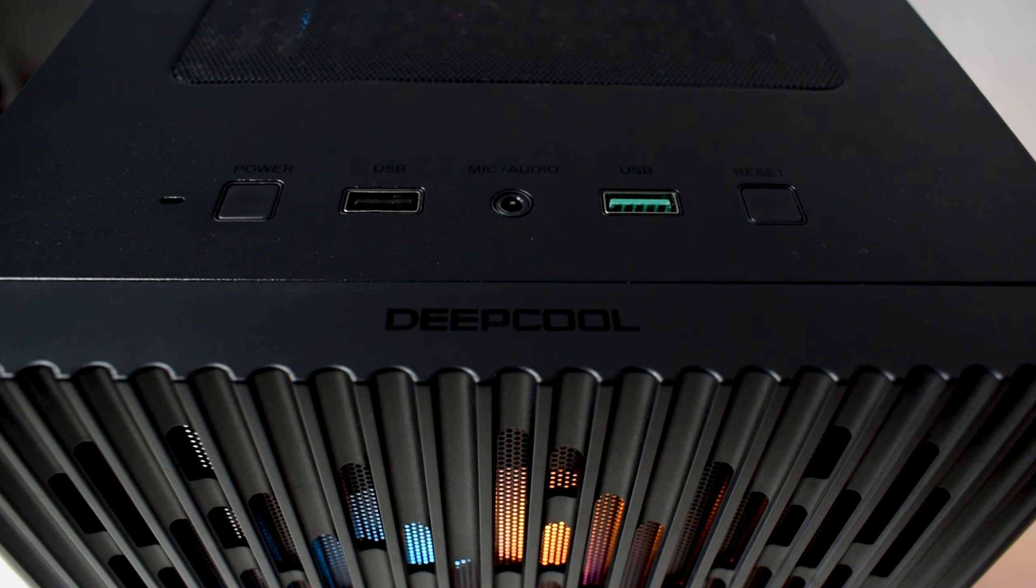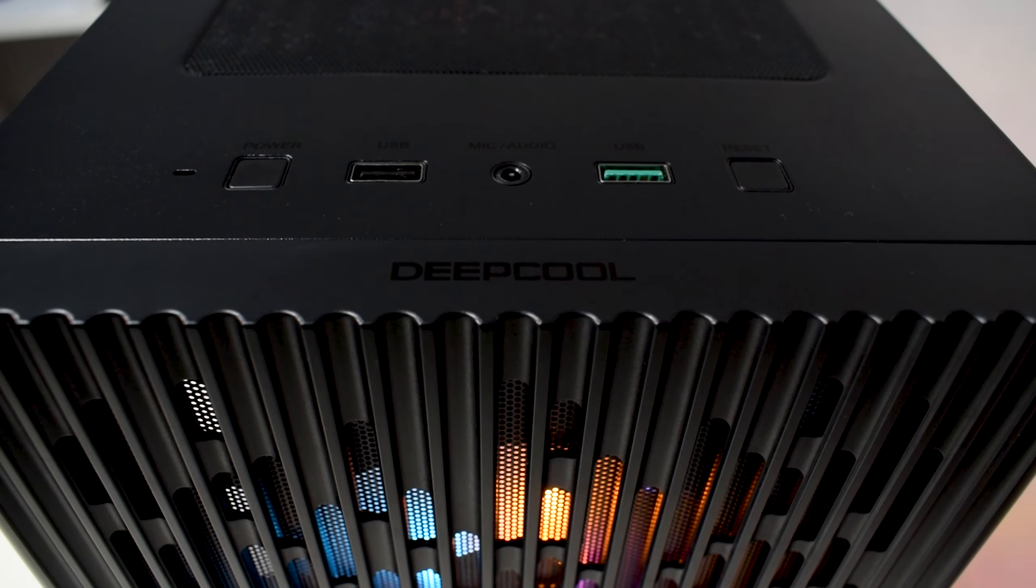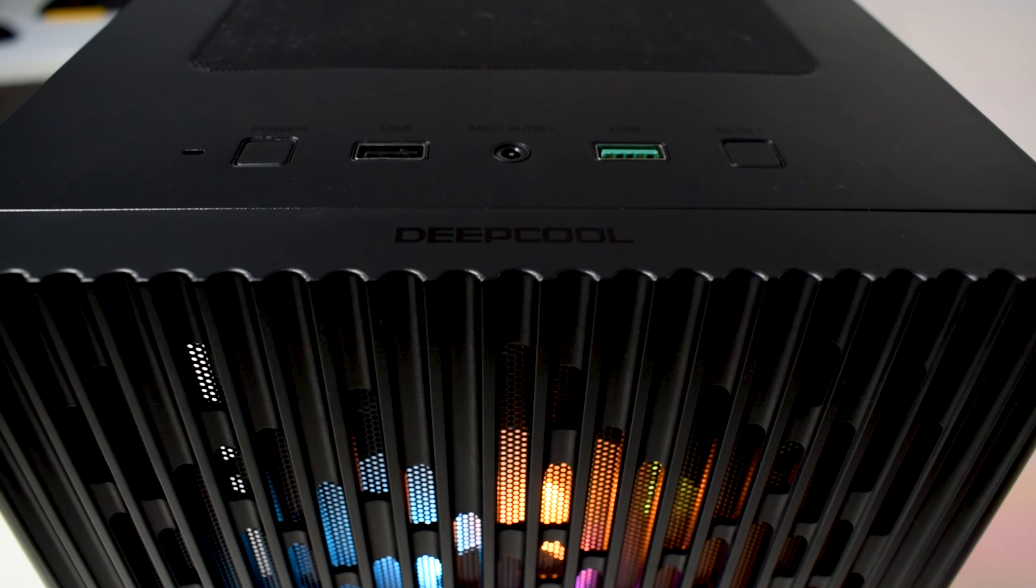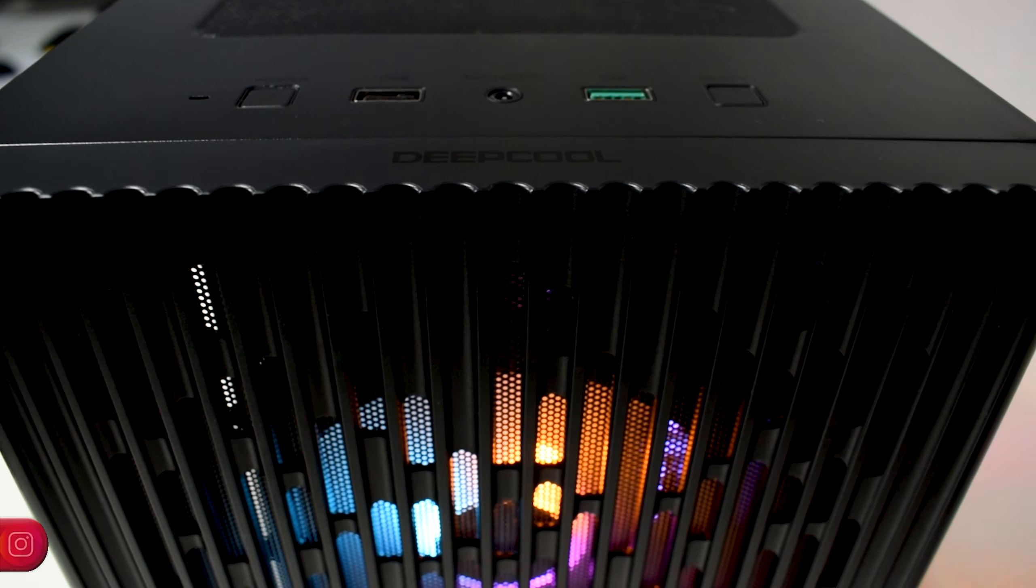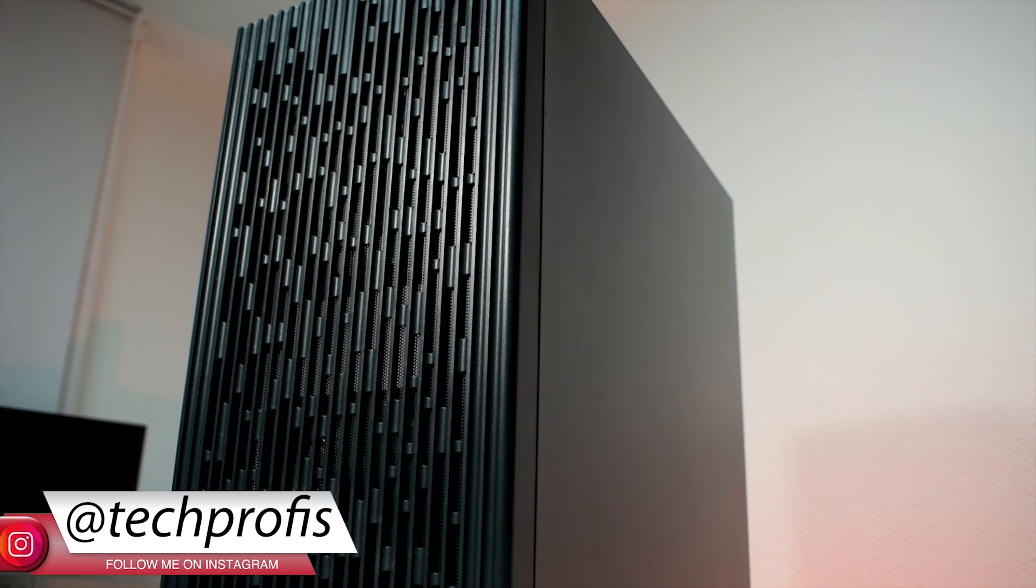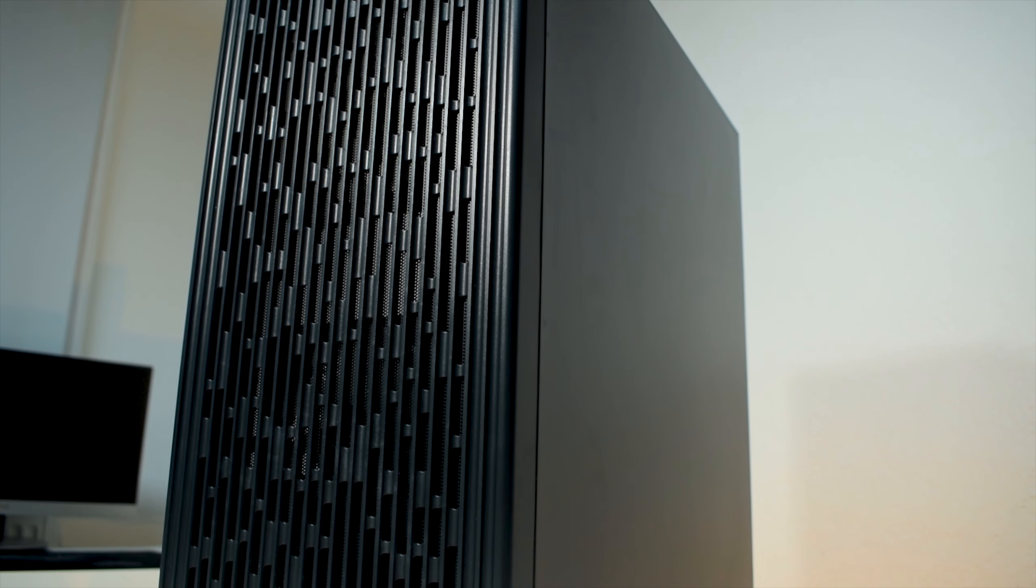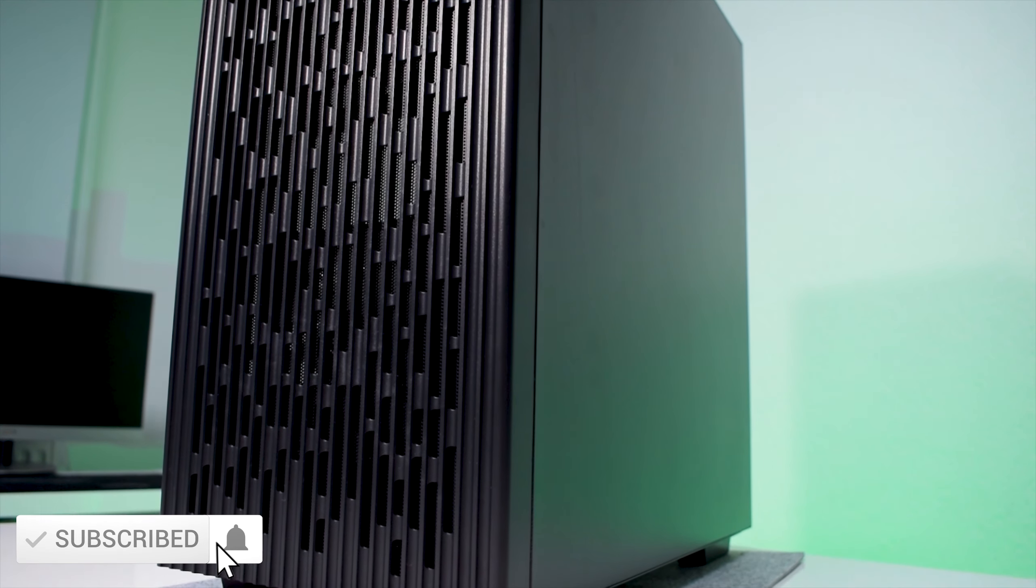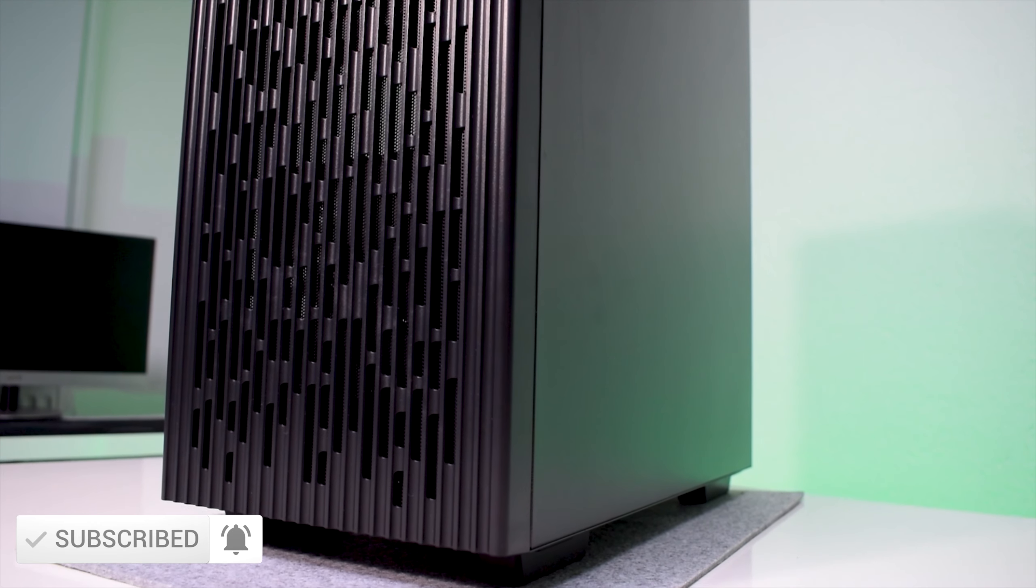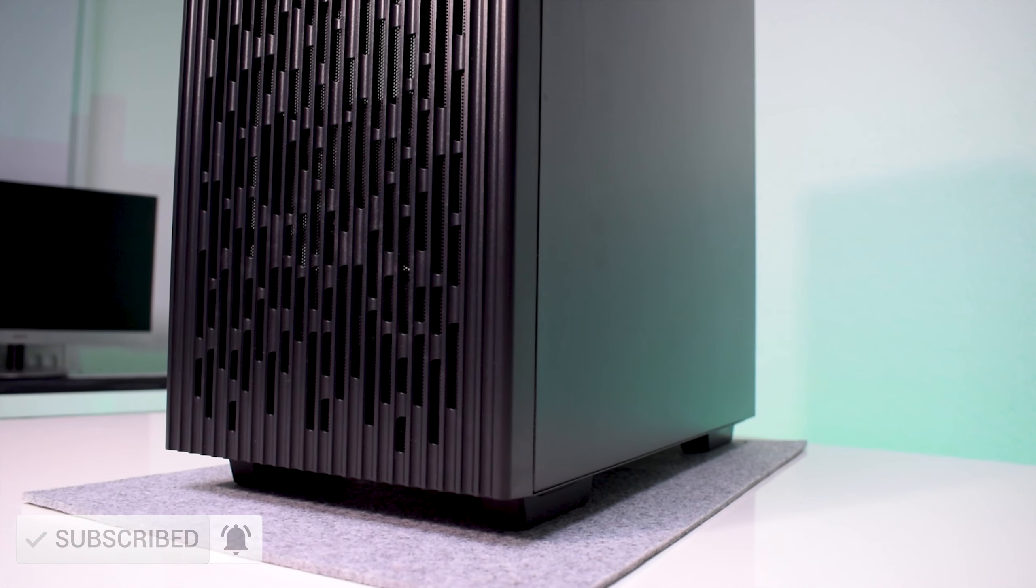If you know any case that can be compared to this, just comment on this video and we may do a review or maybe a comparison between them. All the parts we used in this build will be listed in the description of the video, in case you want to build something similar.